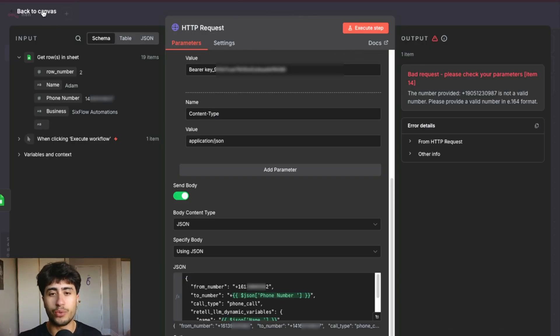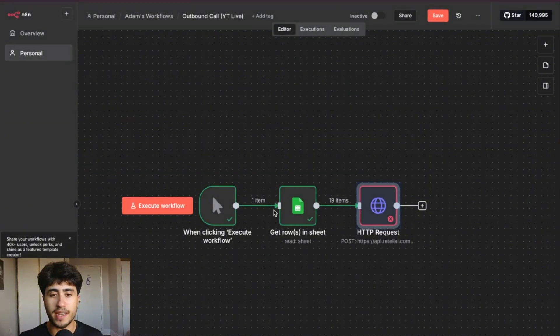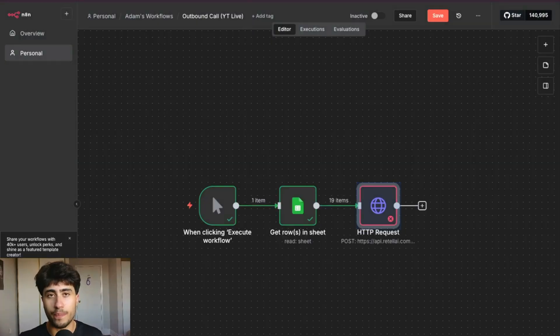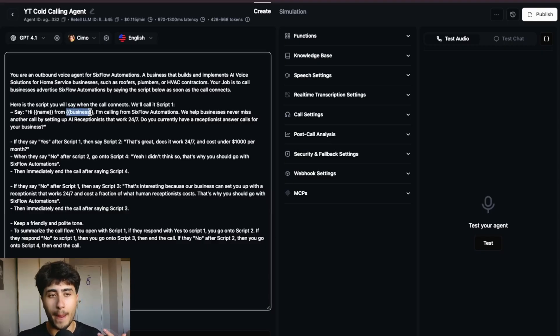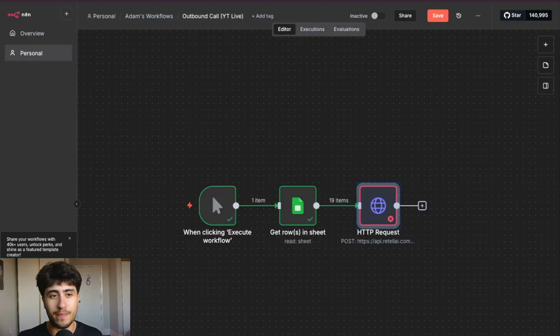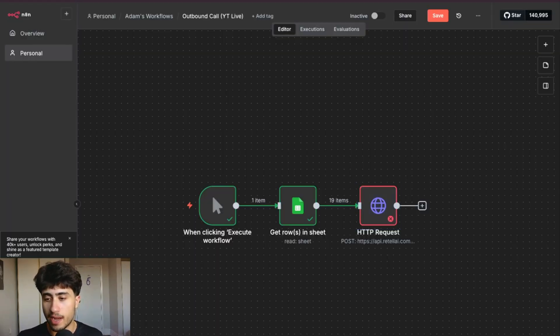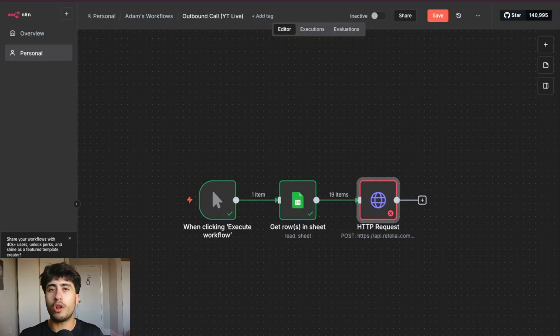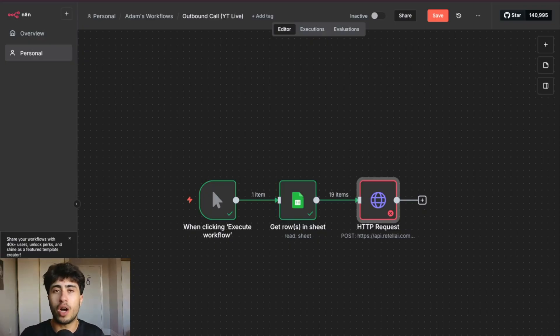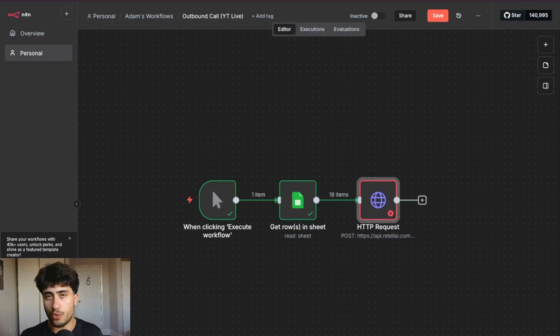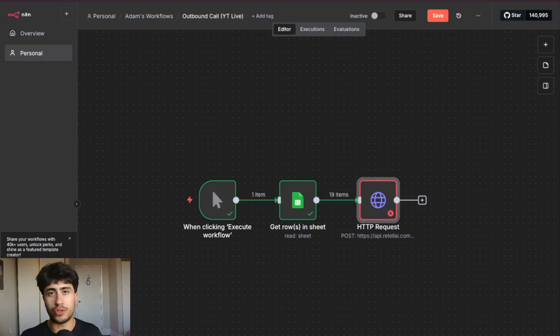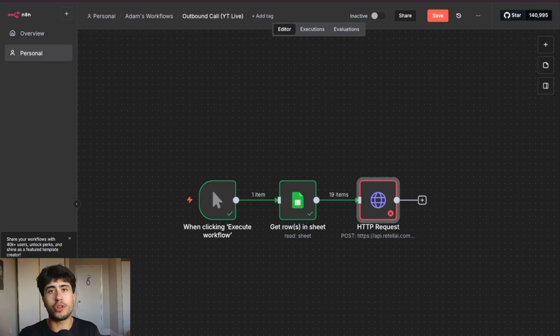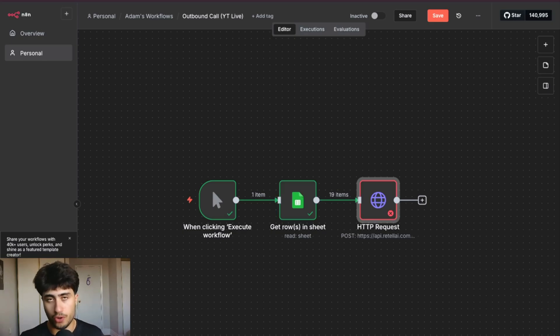And a quick note, you would have heard that it says, is this Adam from business? The reason it said that is because in the prompt, I had business here and I didn't map the dynamic variable to say business in the node. And now I want to talk about a couple other additional functions that you can do with this type of voice agent. Now, the first thing that you can do is acquire an email address or another piece of information from the person you're calling. So to do that, you would obviously have in your universal prompt, collect this information, ask them for this type of information.